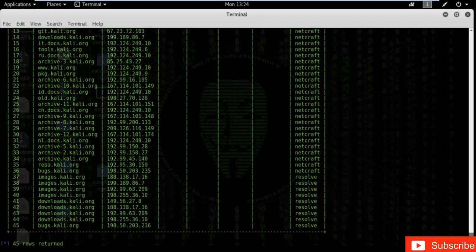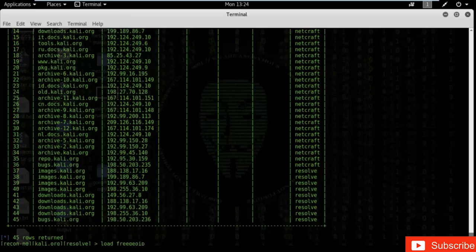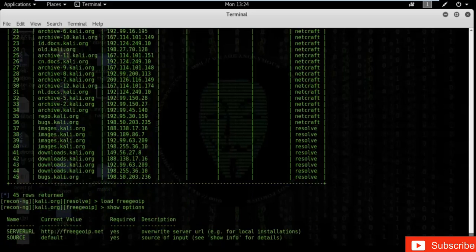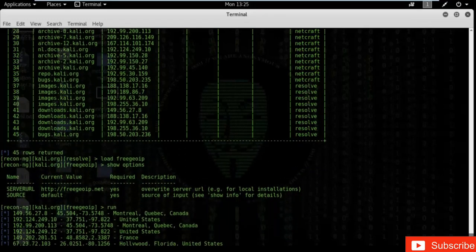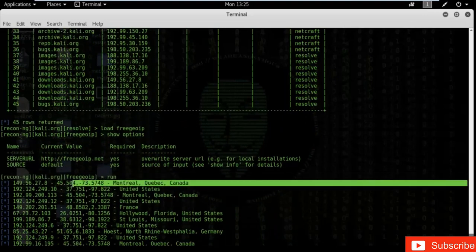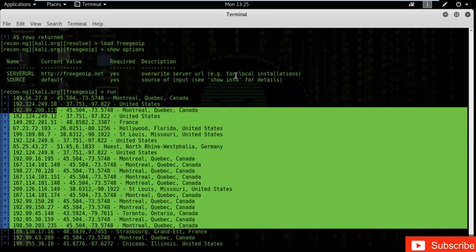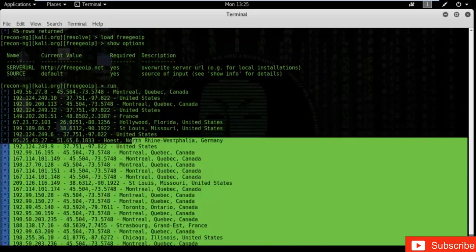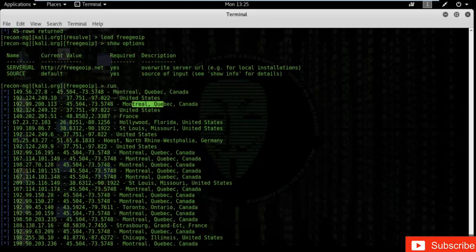Now I want to find the latitude and longitude — the geographic location — of any website. Type 'load freegeoip'. Type 'show options' — source is set to default, which means it uses the previous table or module's results. Type 'run'. You can see it shows the proper address and location of each IP address, along with latitude and longitude. Results include Canada, United States, and other countries.